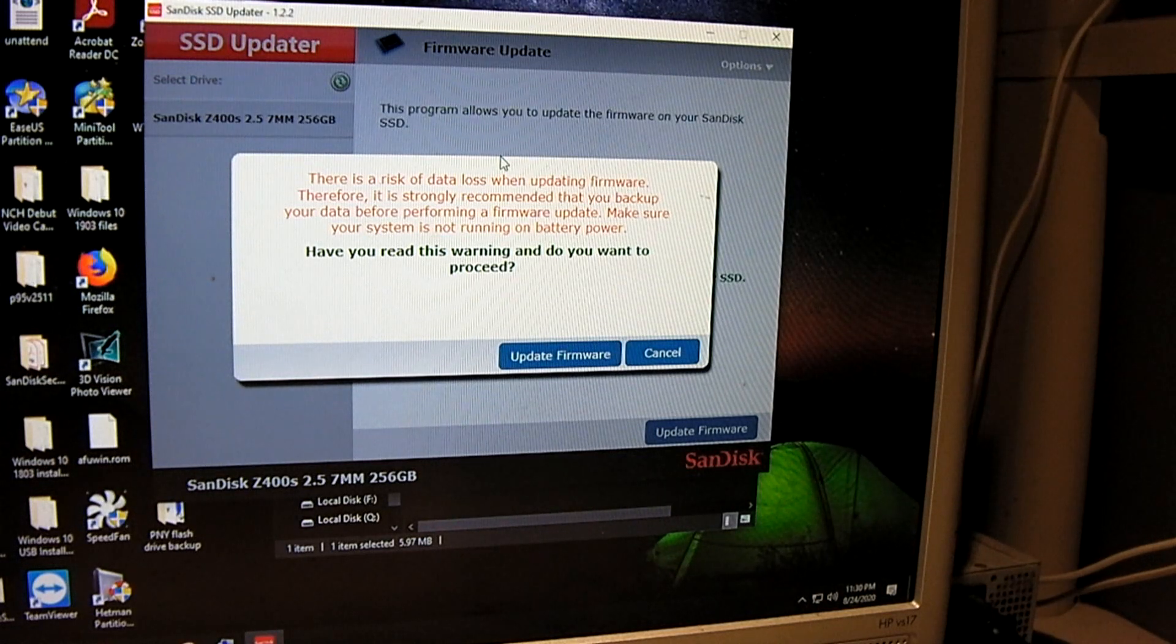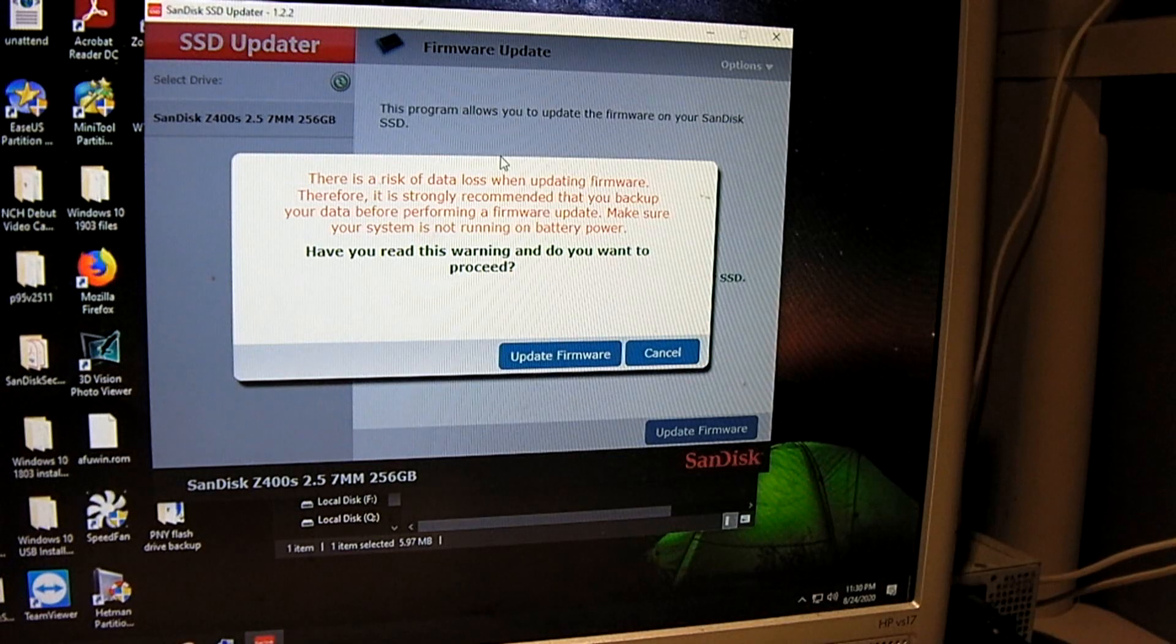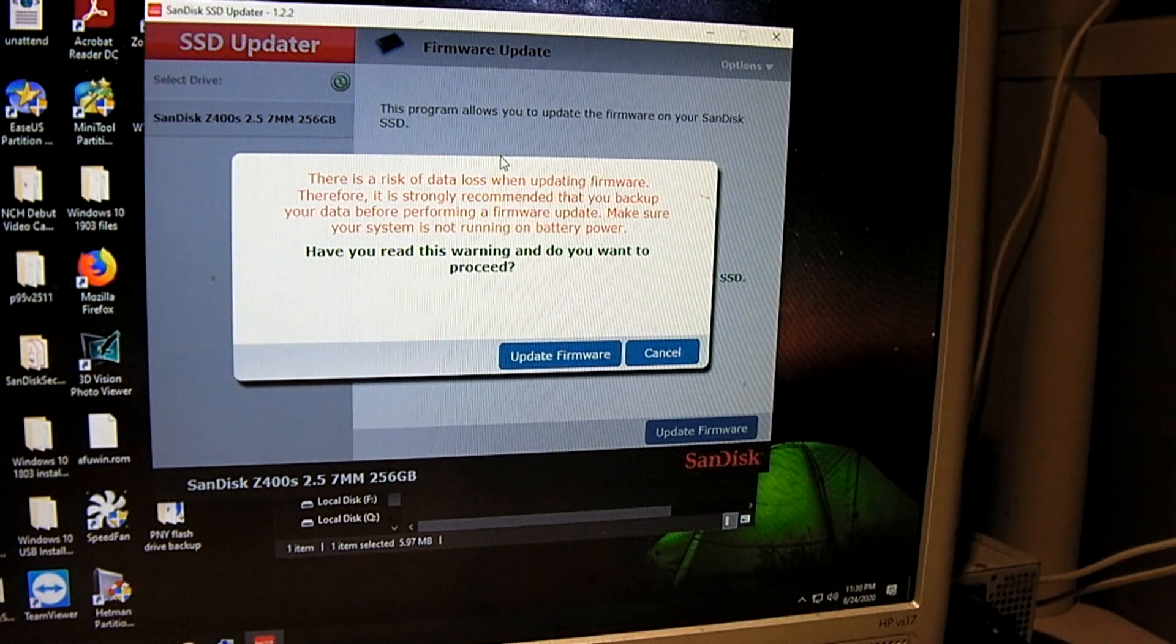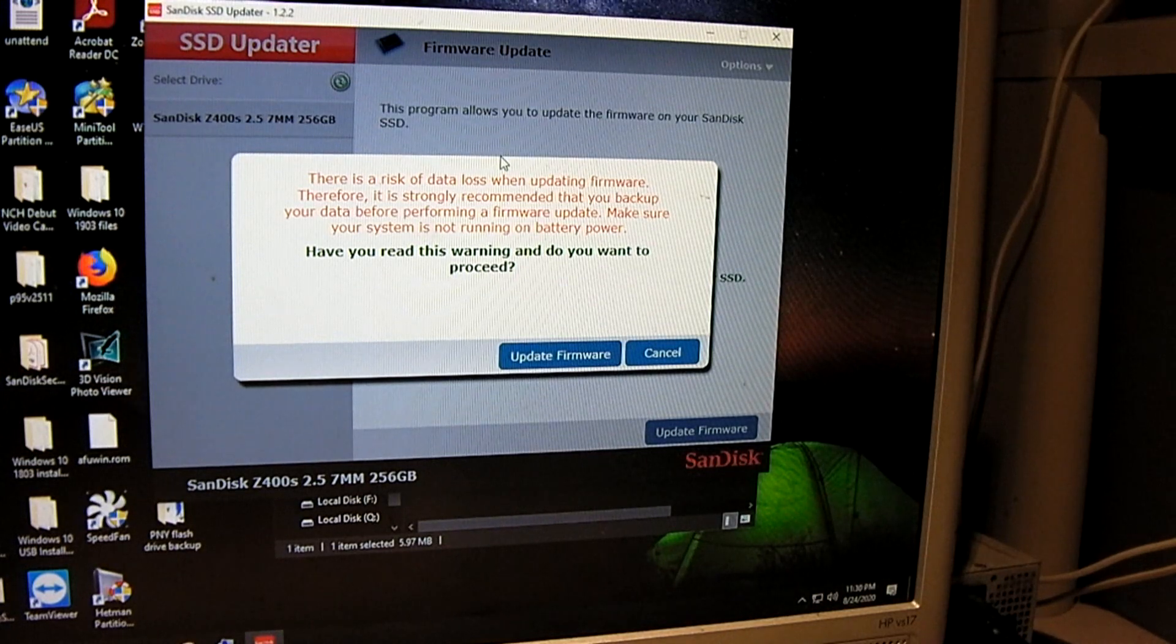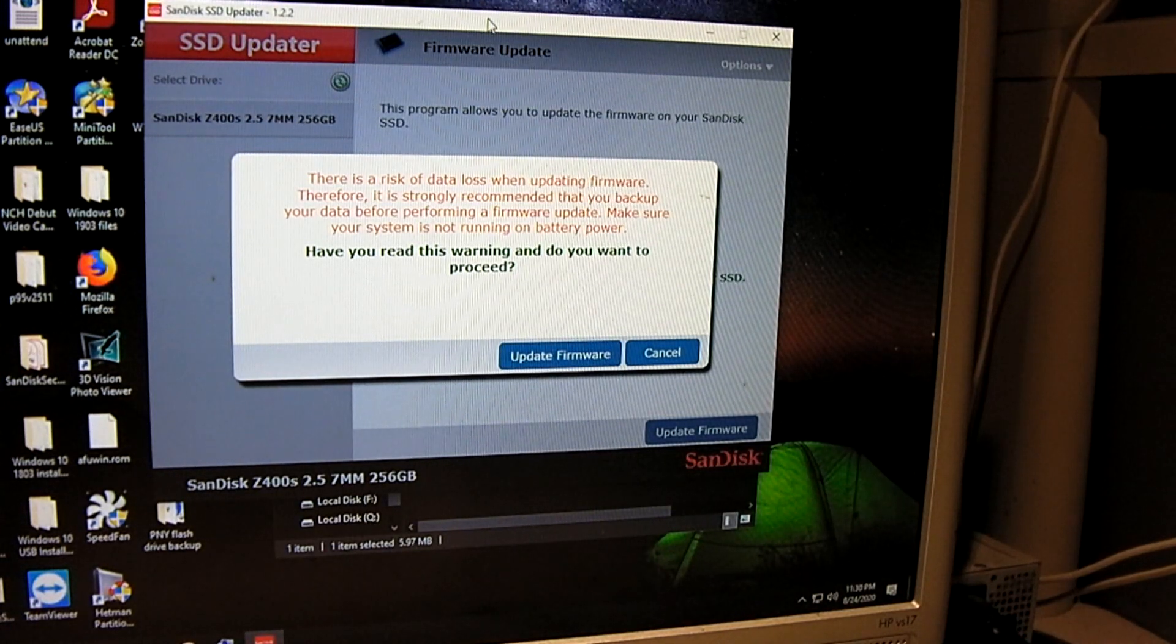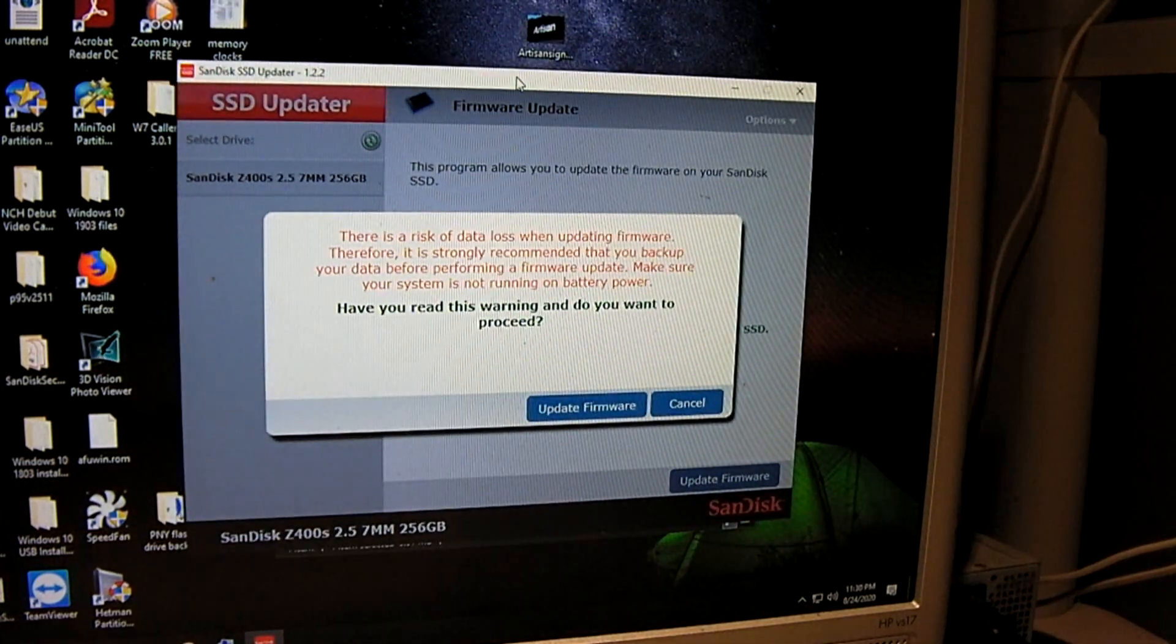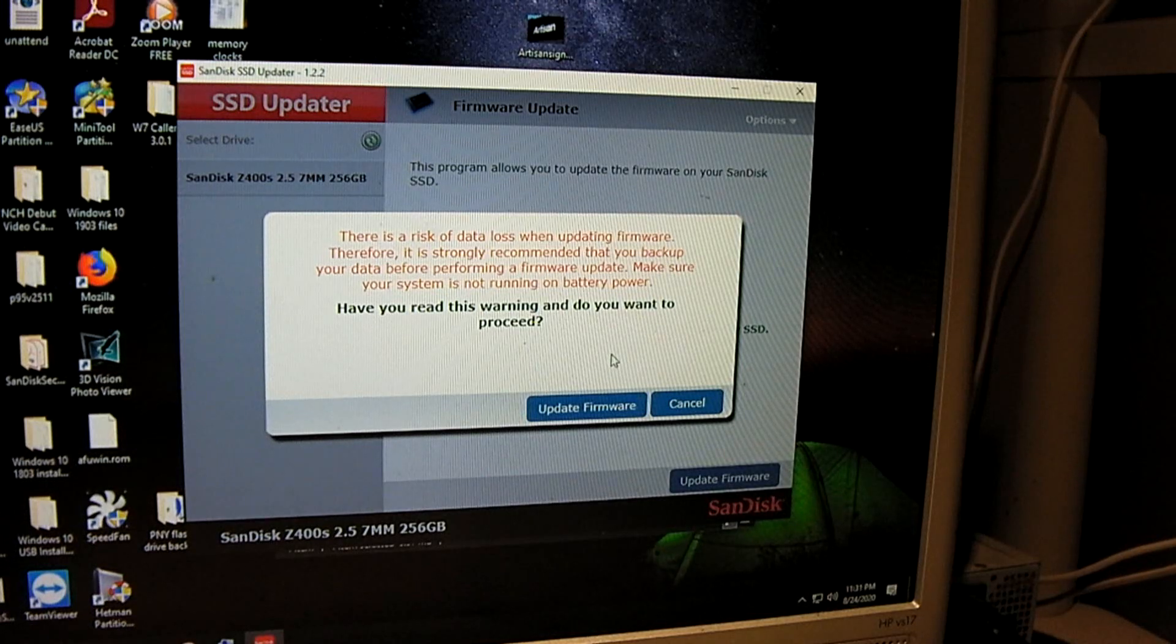On a certain model of Intel SSD to where it would actually wipe your drive in the process of updating the firmware. So just keep this in mind. It doesn't necessarily mean every time you update the firmware on a drive like that it's going to wipe your drive, but just keep that in mind and use caution. Back up your files if necessary.